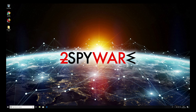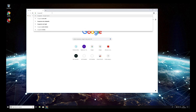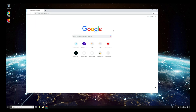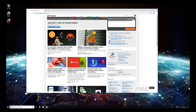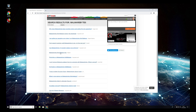All three browsers should now be cleaned from this virus. However, your PC still might have a virus inside, so it's highly recommended to scan your PC with reputable anti-spyware software.